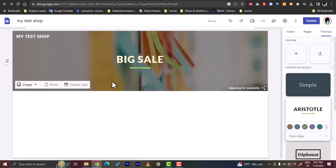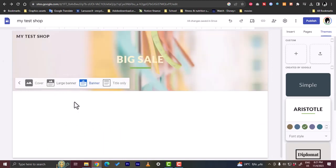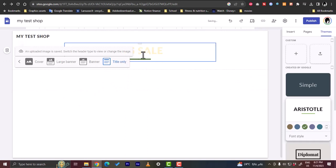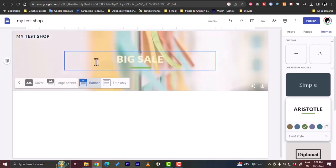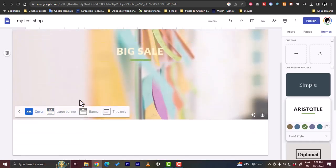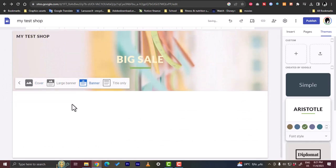The header type we can make like visual view, title only, a banner, a larger banner, or a cover, a large cover. So a banner looks good in my opinion.